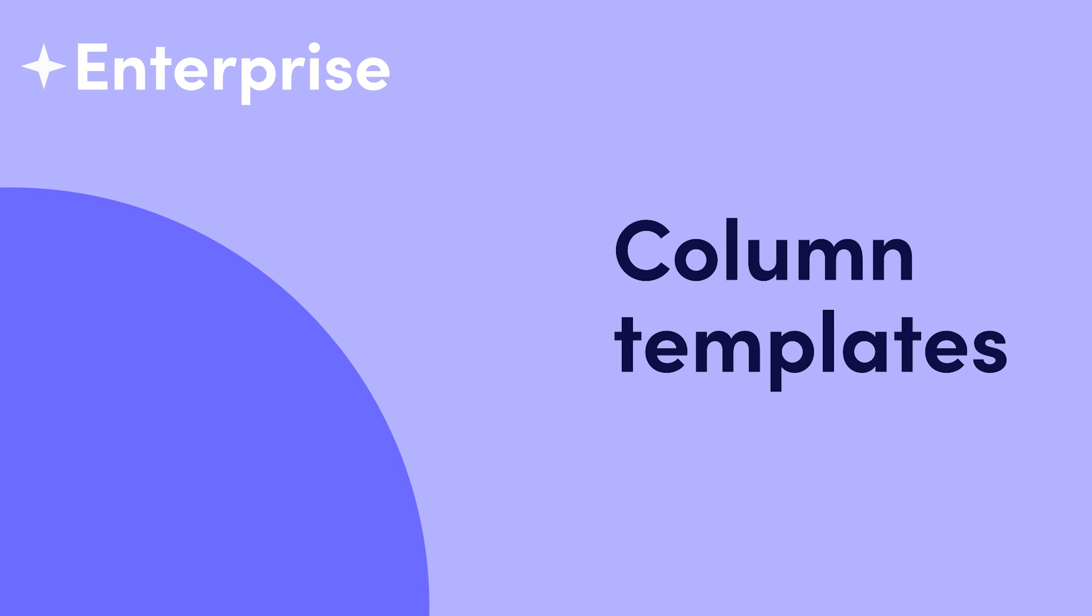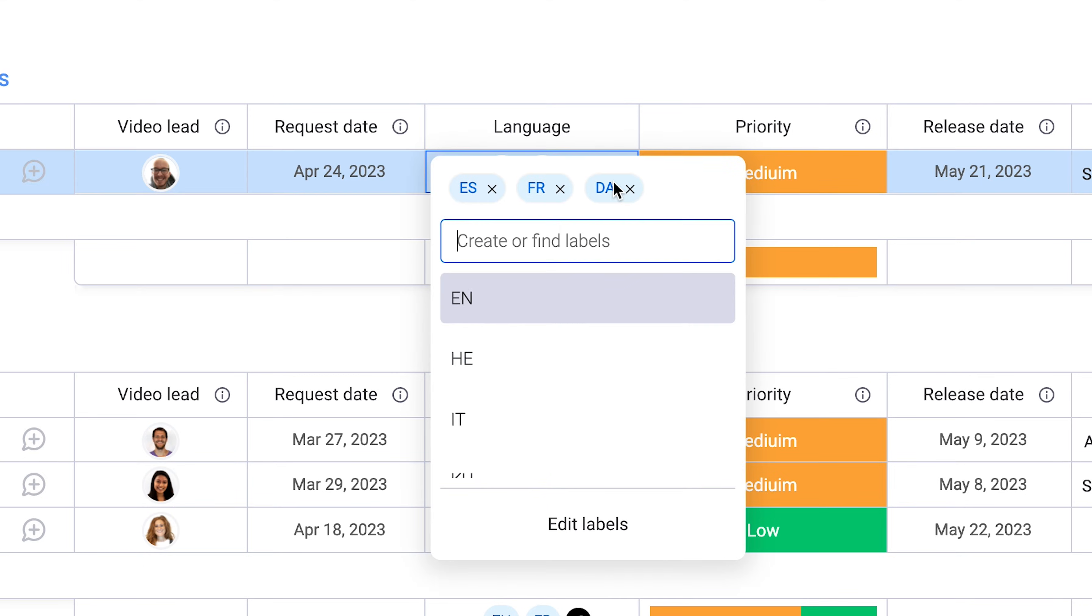Something cool? Enterprise customers can create column templates. Here we have an intricate dropdown column we'll want to use on future boards.